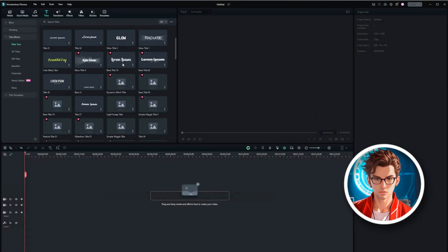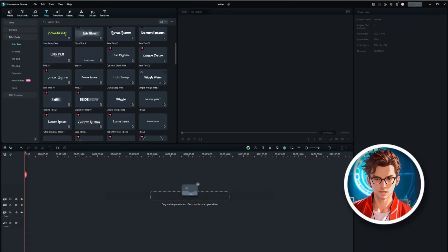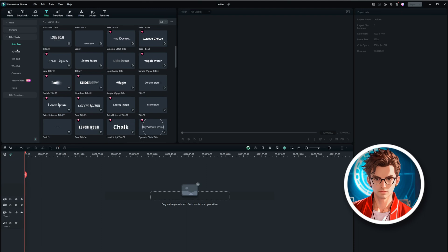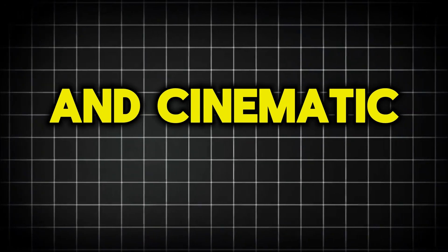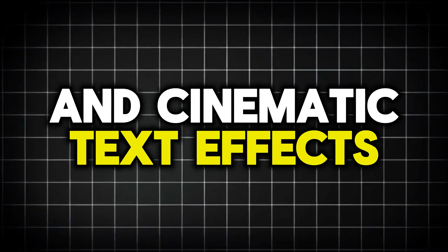Although I don't have a personal favorite, you can explore the many options under title effects, including VFX text, word art, and cinematic text effects.